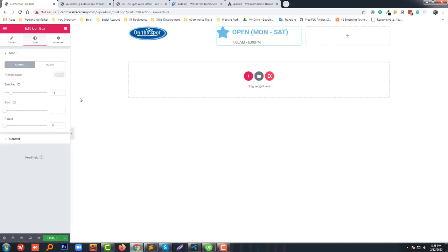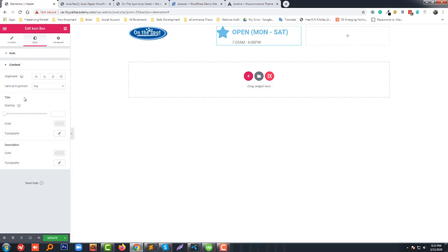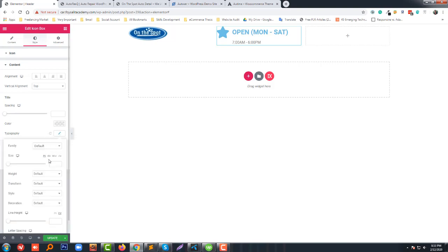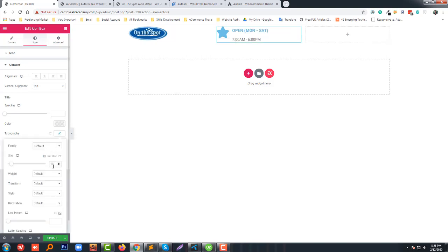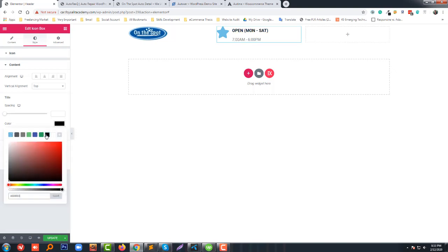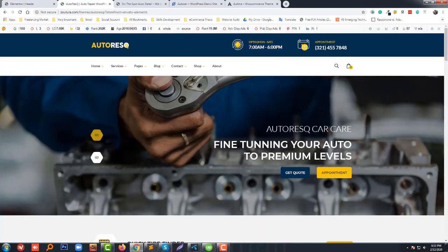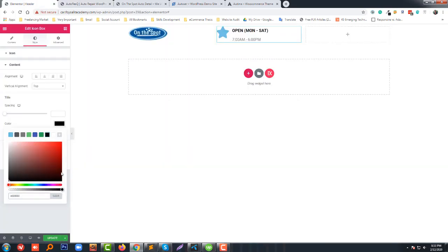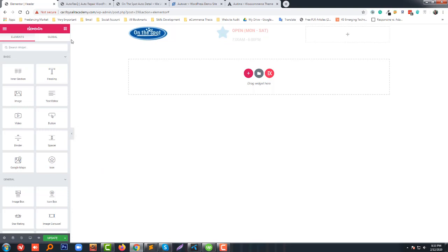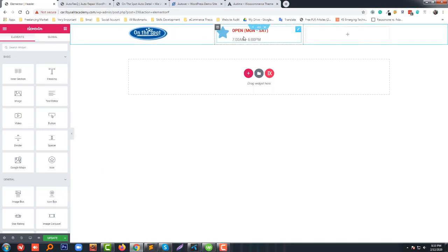Inside the Icon Box, we go to the style settings: spacing, icon size, content, title typography, and font size. Then we set the color — we'll make the color red for the title. We also make the icon color red.